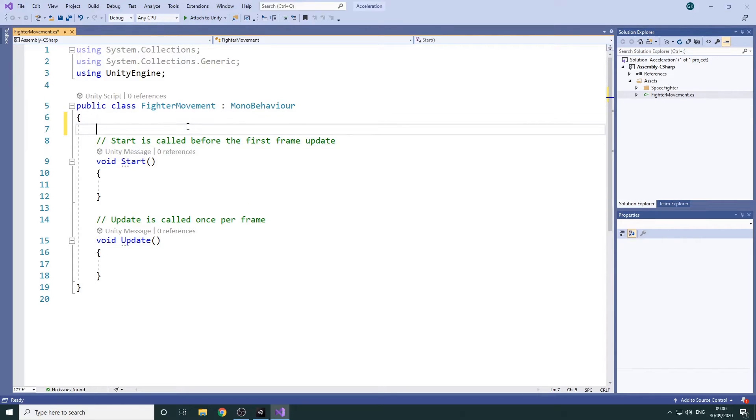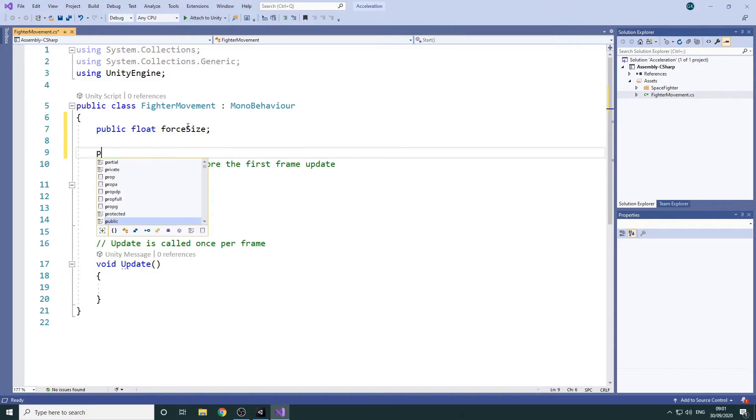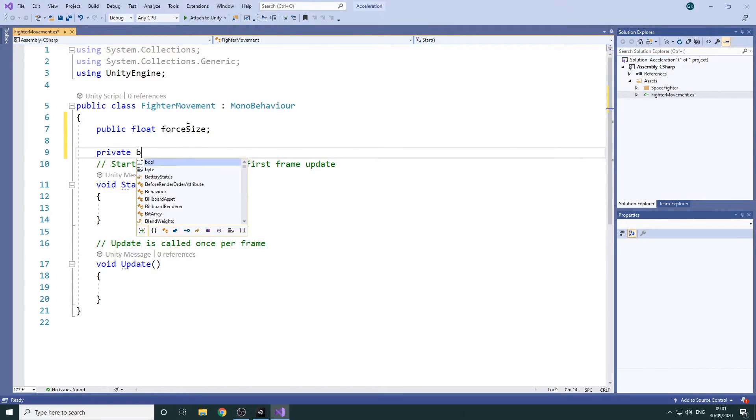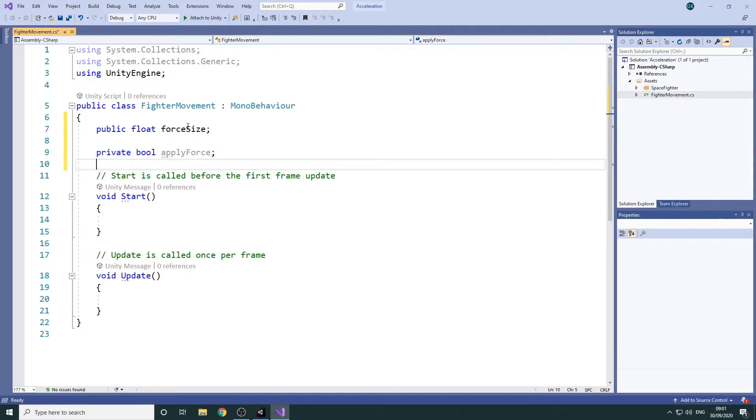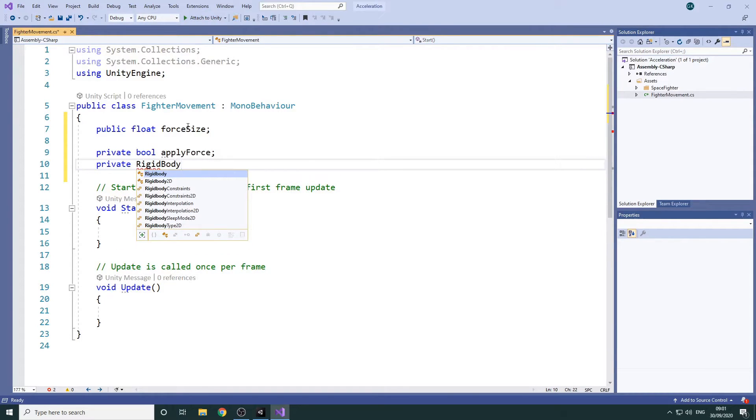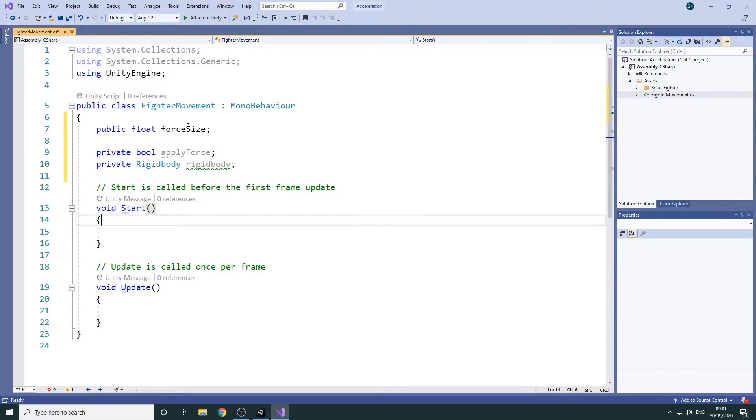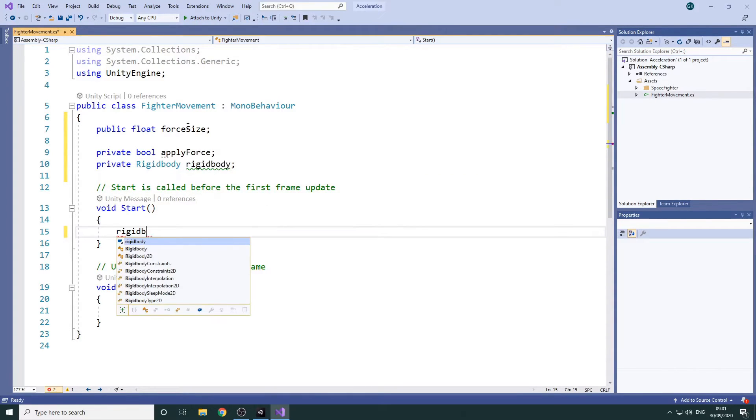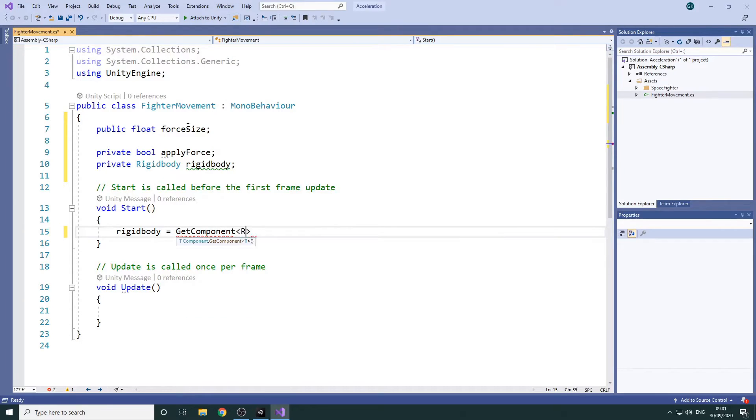The first thing we'll do is add a public variable to hold the size of the force we want to apply. Then we'll add a private boolean that we'll use to determine whether we need to apply the force or not. In order to apply a force we'll need access to the Rigid Body Component. We'll add another private variable for this. In the Start method we can then get the Rigid Body Component and assign it to this variable.